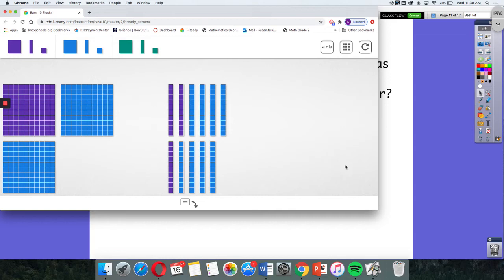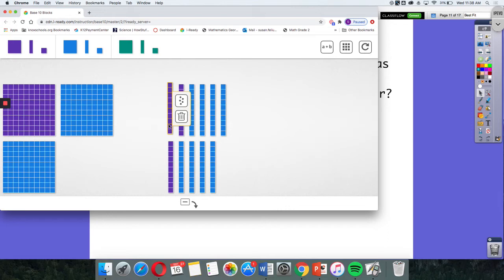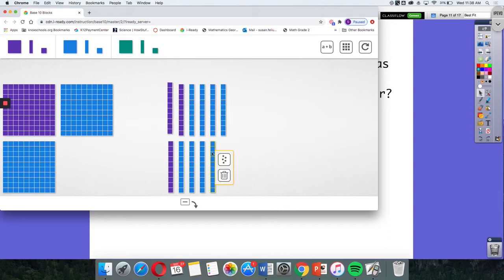I see 300, and then I see 1, 2, 3, 4, 5, 6, 7, 8, 9, 10, 11 groups of 10 - that's 11 tens.